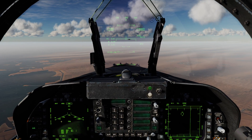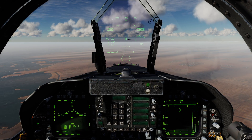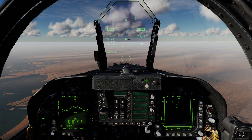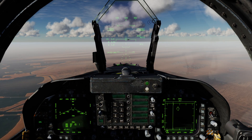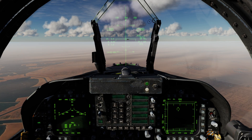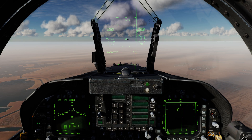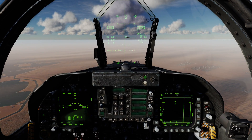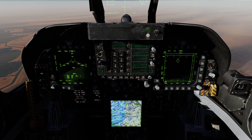I'll push forward on the sensor control switch, and when I do that I now have a diamond in my velocity vector, indicating TDC is now assigned to the HUD. Now if I go ahead and TDC press, I can move the cursor on the HUD around using the TDC switch.